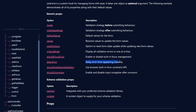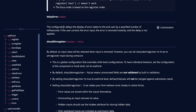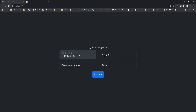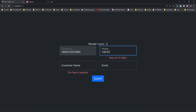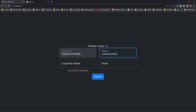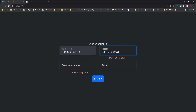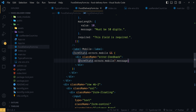That's how the shouldFocusError property works. The final property of this discussion is delayError. It delays the error from appearing instantly. This configuration delays the display of the error state to the end user by a given number of milliseconds. It's helpful in reducing the frequency of retrieving the error object when we type character by character into a field.